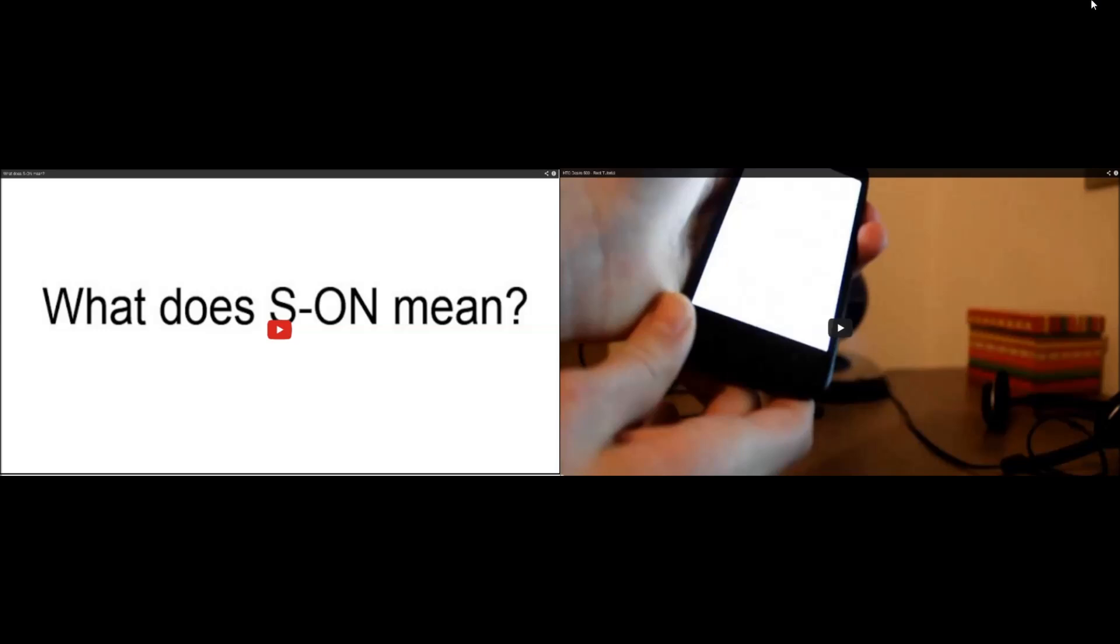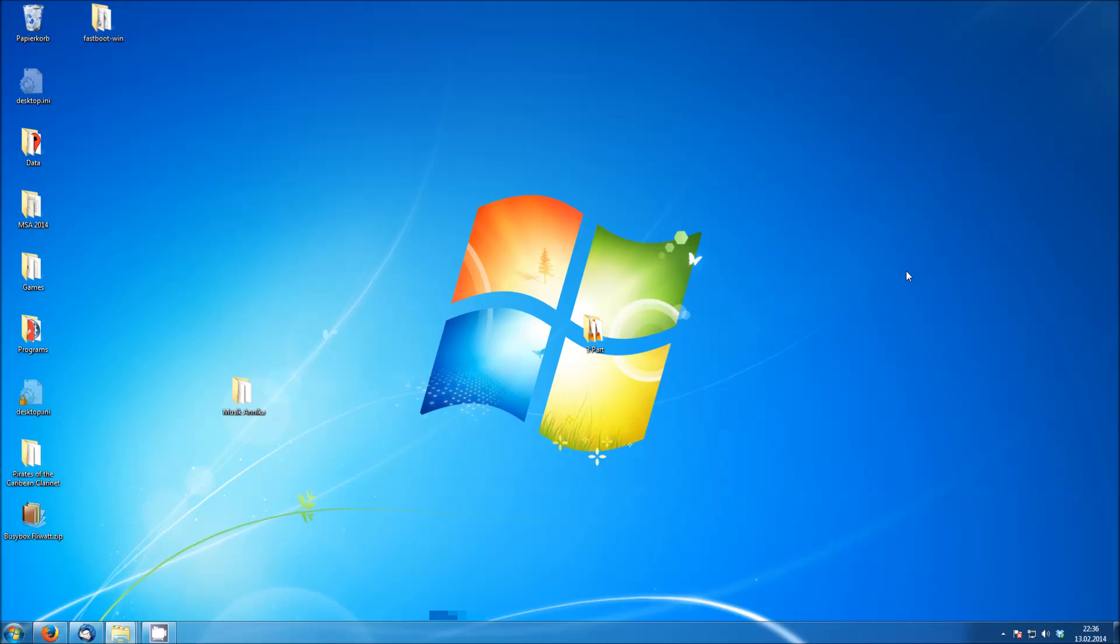This video also requires root. So if you want to find out how to root the HTC Desire 500, click the video on the right.